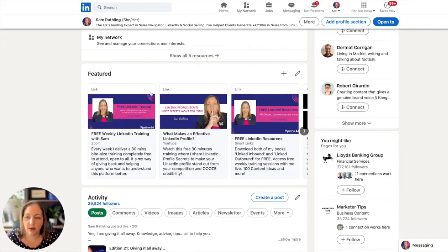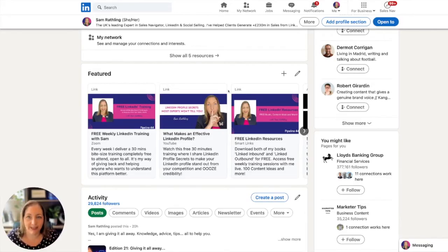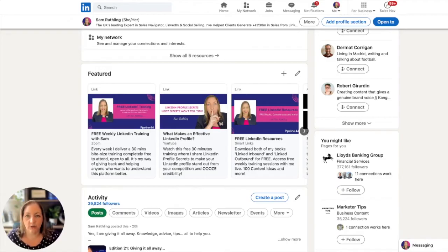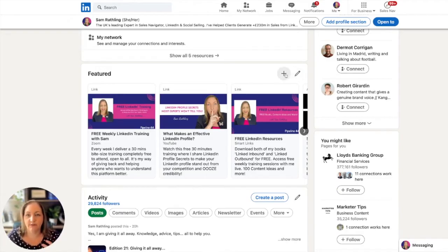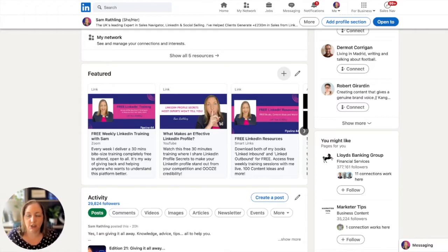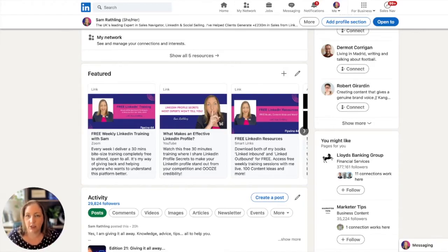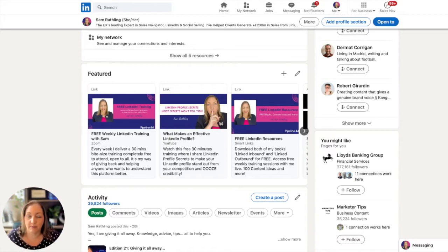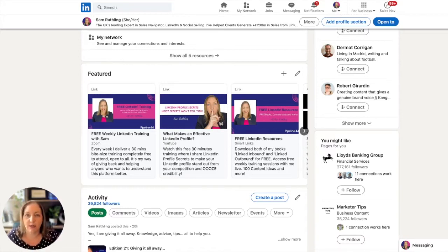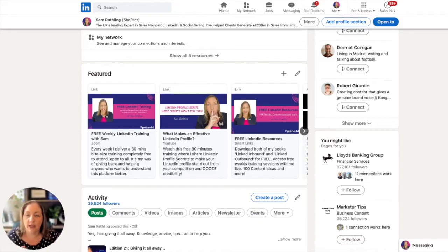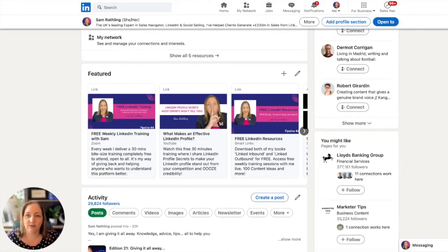You can see here that my first three are all external links. It's okay to put an external link on your featured section. In a moment, I'll show you the five different types of media links you can add. I use my featured section to build our email list, increase dwell time, and take people to places where they can get more information, resources, and added value content.